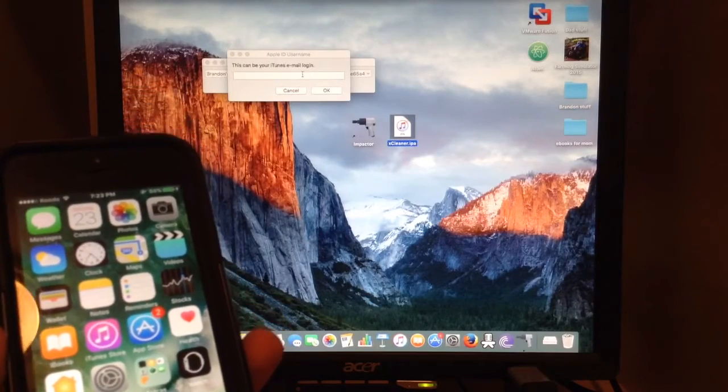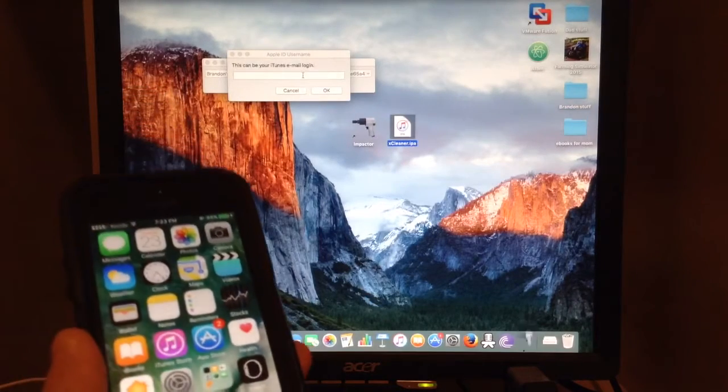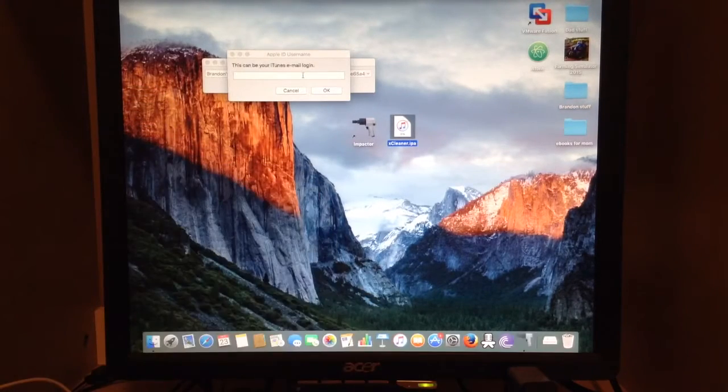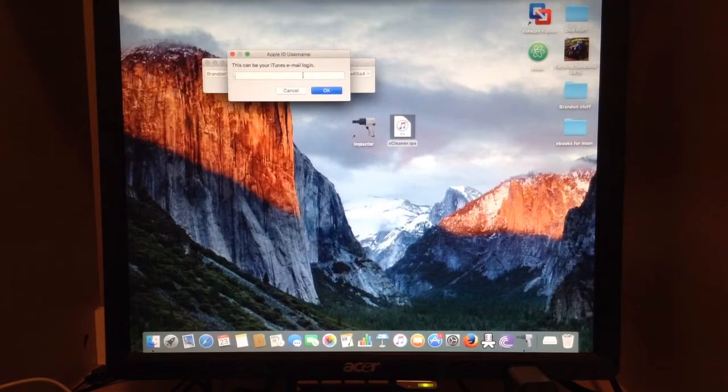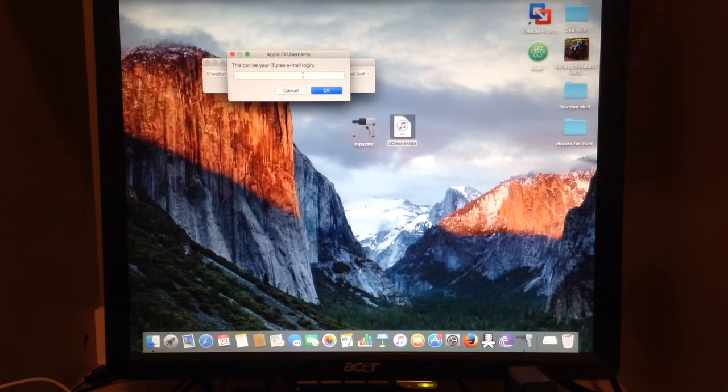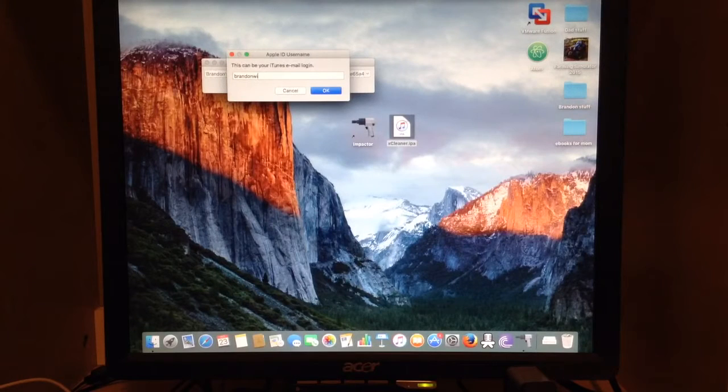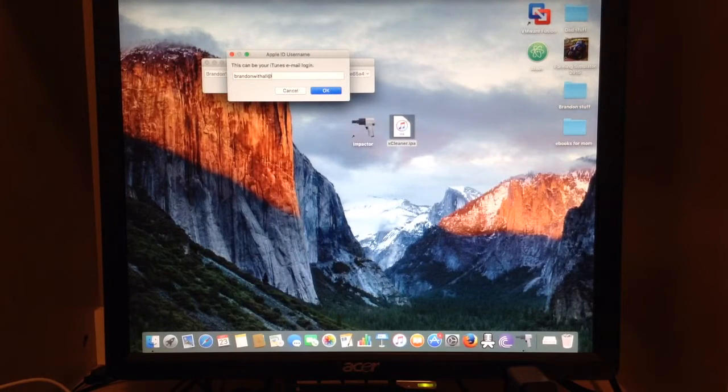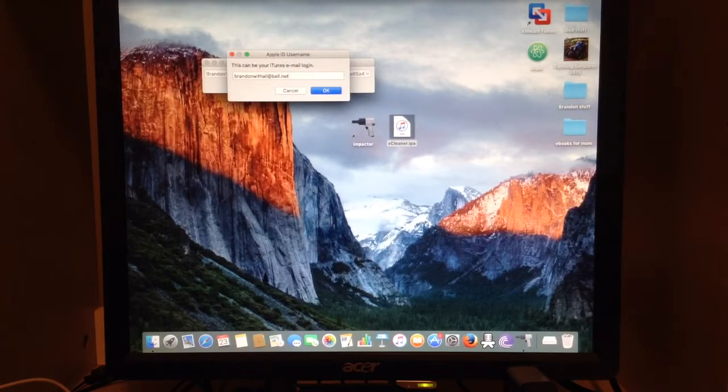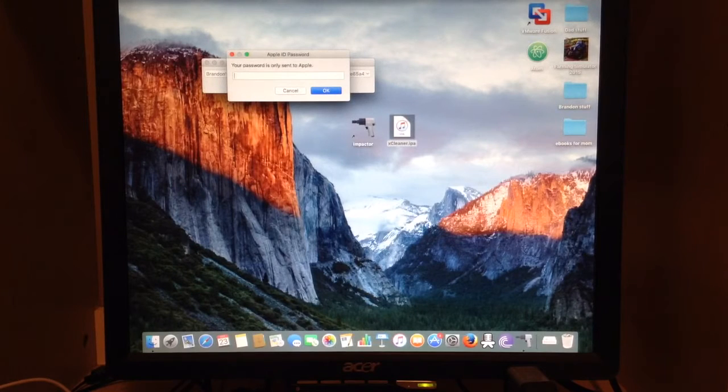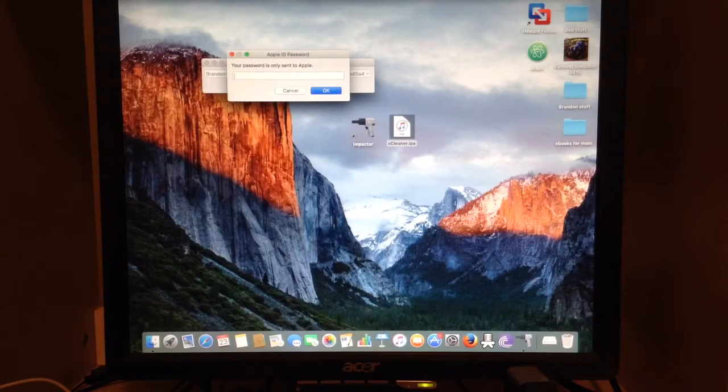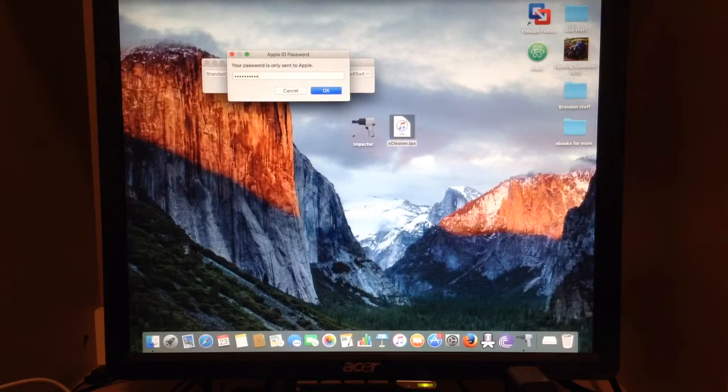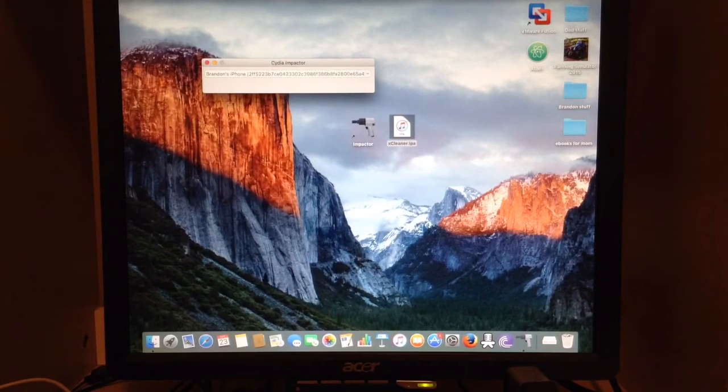Now you'll have to type in your iTunes email login. This is your Apple ID. Now we press OK.